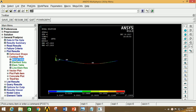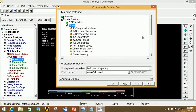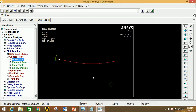Now if you want to see the stress, again click on Nodal Solution, click on Stress, bring down the arrow and select Von Mises Stress, now click OK. So this is the deformation of the beam and the stress distribution.